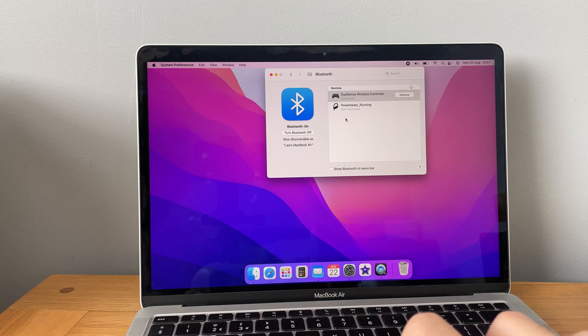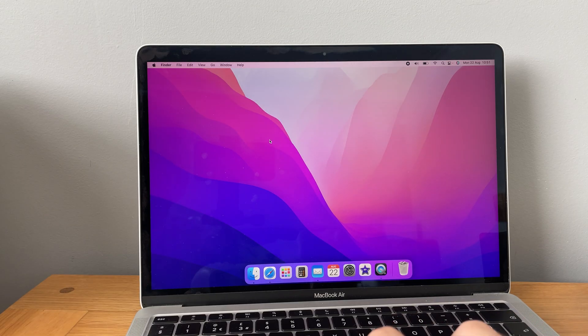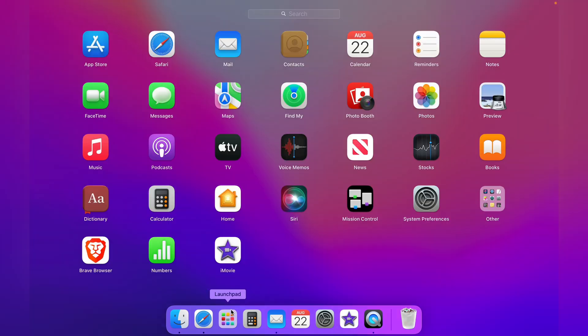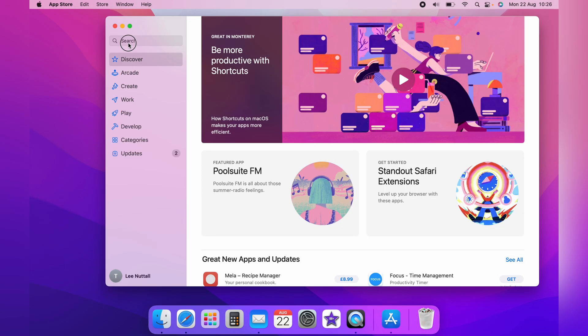Now we need to download a game to play. So once you come to the launch pad, then up to App Store.